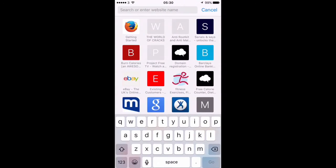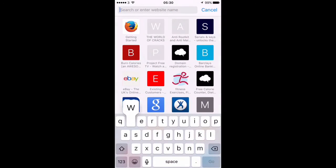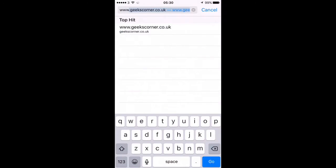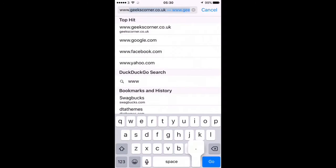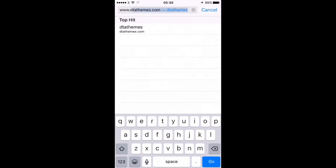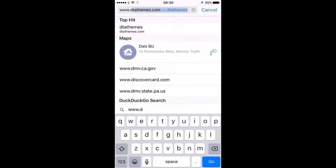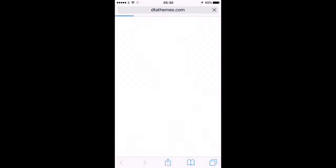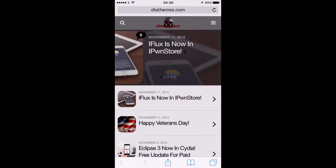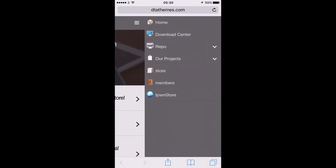So we're going to open up here into DTA Themes website first of all. That's DTA Themes.com and then we're just going to click over here and we're going to go down to the download center.